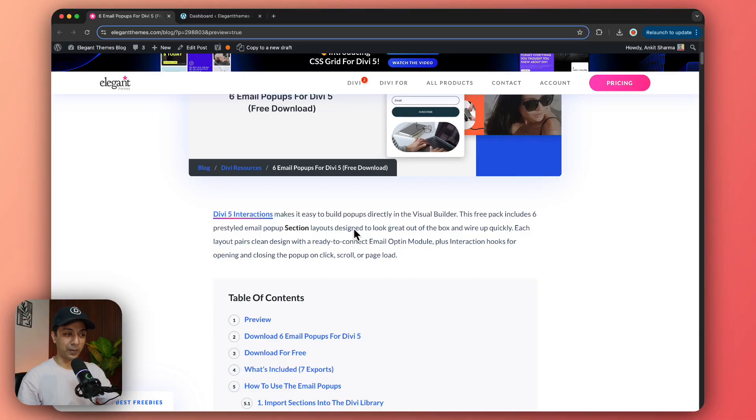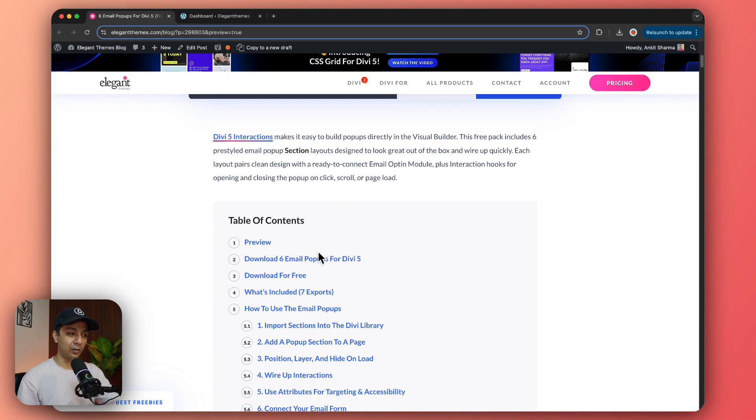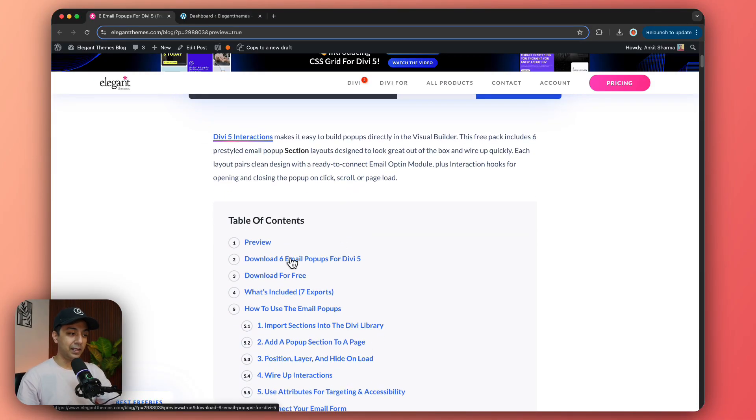That will bring you here on this page and you can go ahead and download the email pop-up templates. So we click on this option here from the table of contents and it will directly take you to this download section.